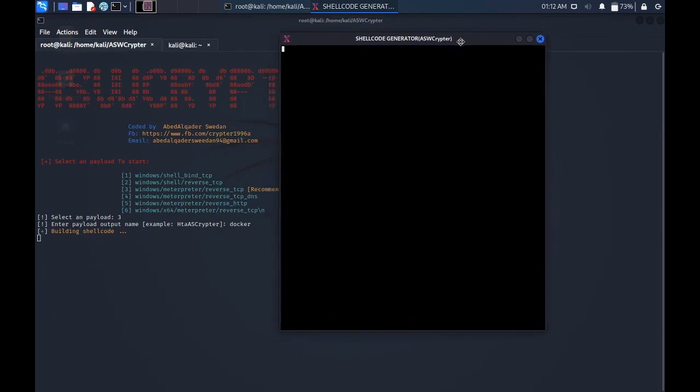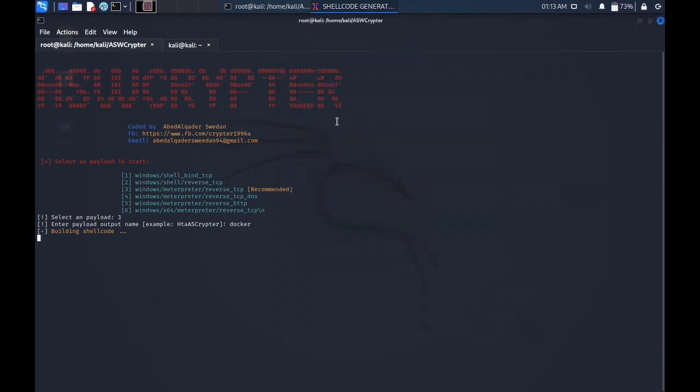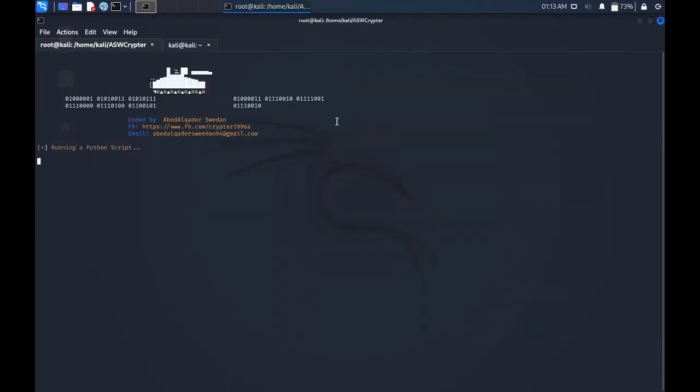It's building a shell code. Let it be till this one. Running a Python script. Now we can inject the shell code.